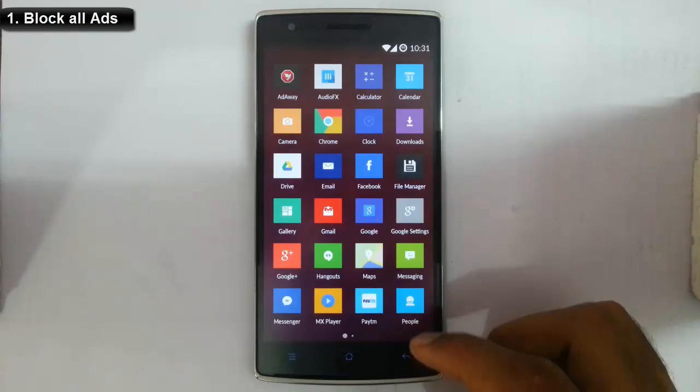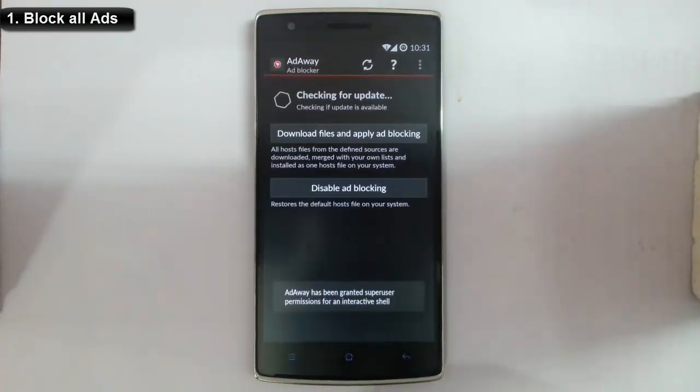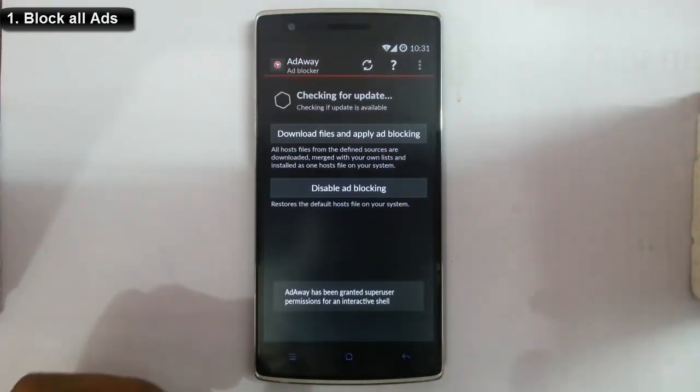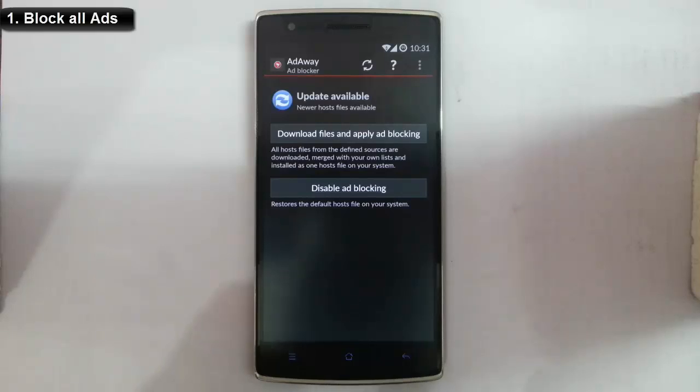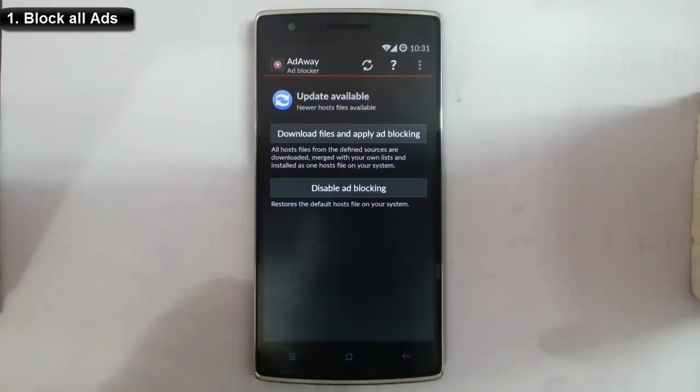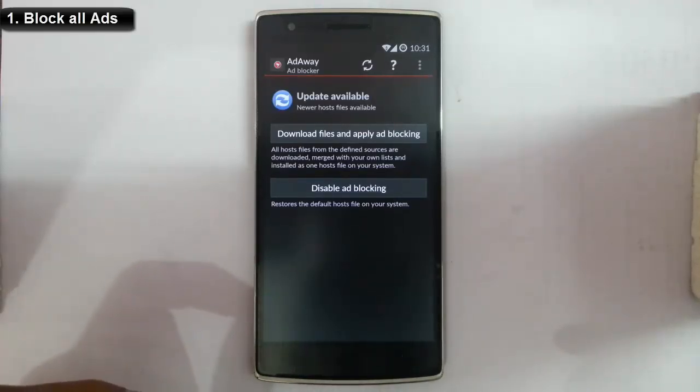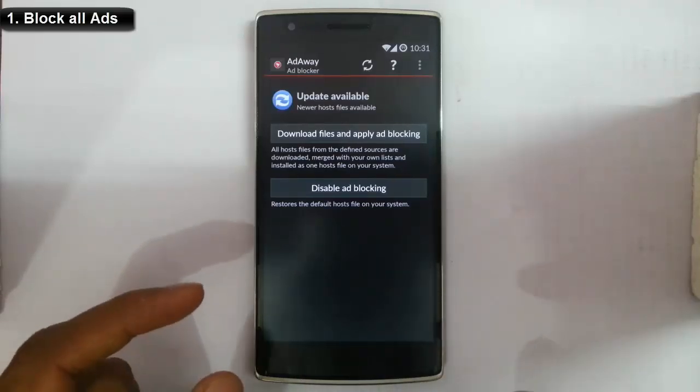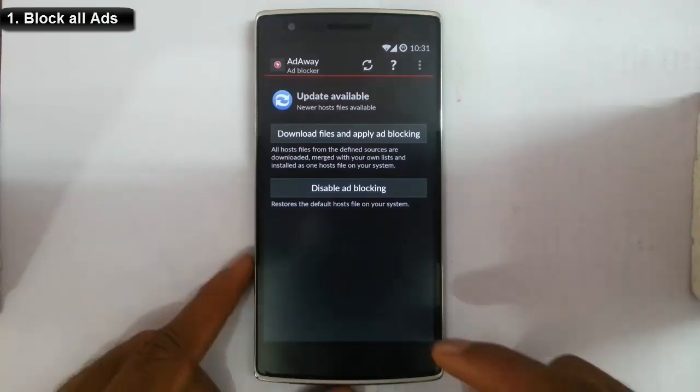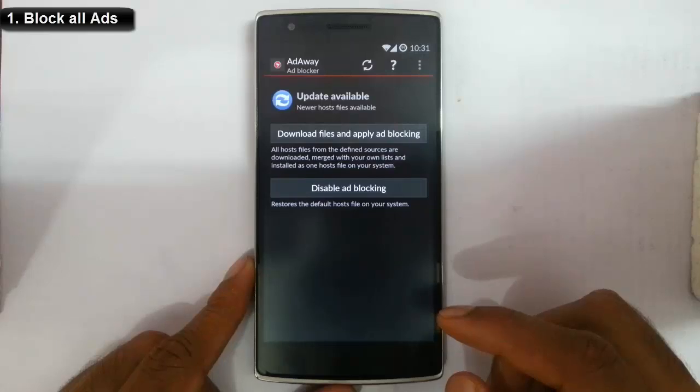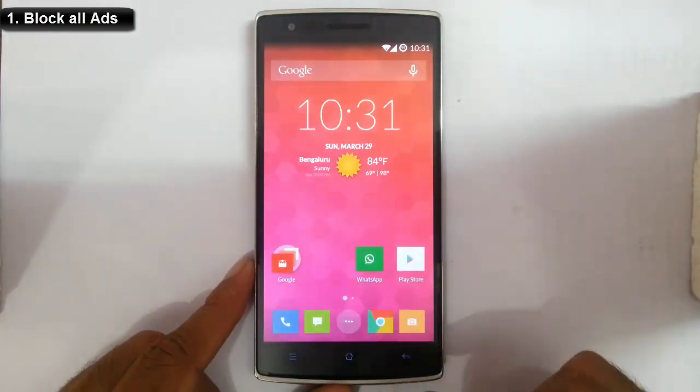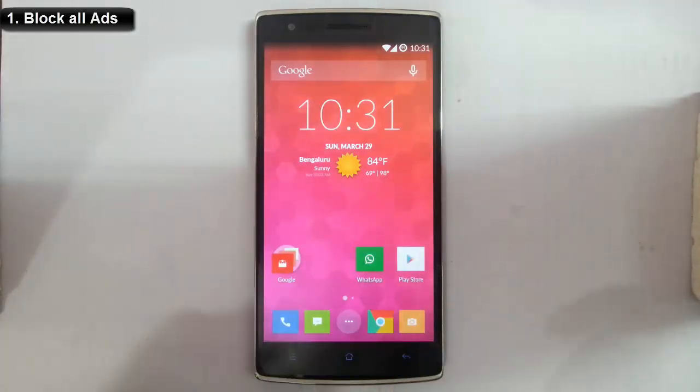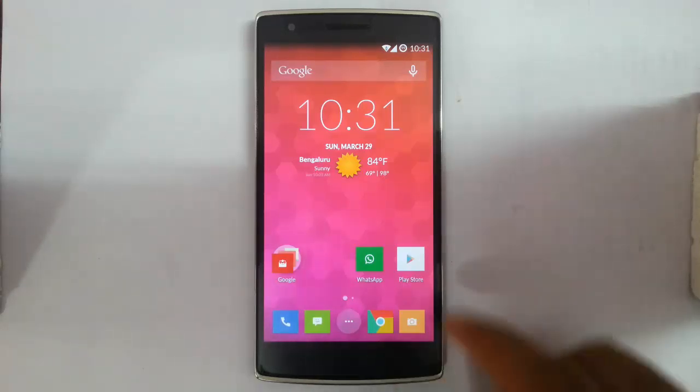First of all, after rooting you can block almost all ads—whether it's normal website ads, app ads, game ads, or even YouTube ads. You can block them using applications like AdAway or many other ad blocking apps. So that's the first thing I want to tell you about.